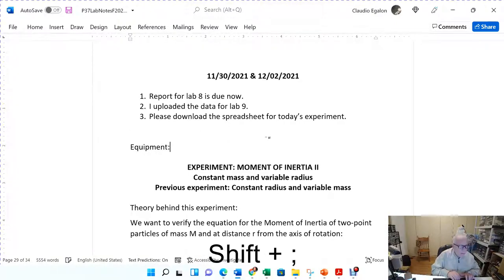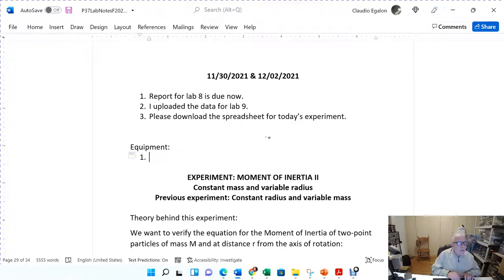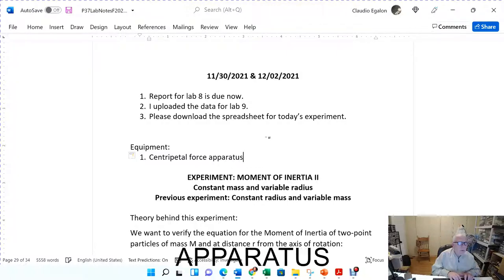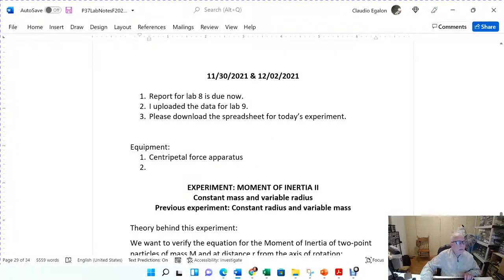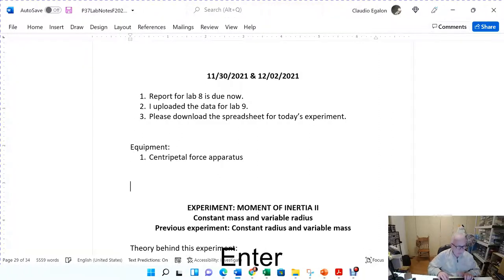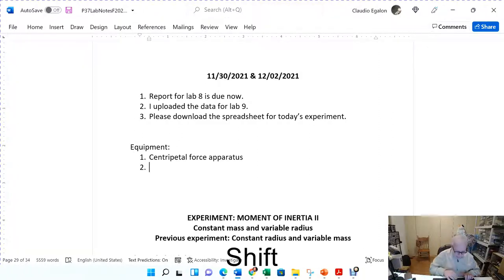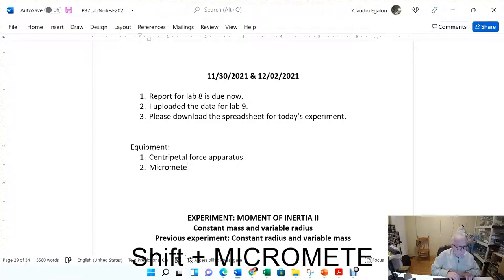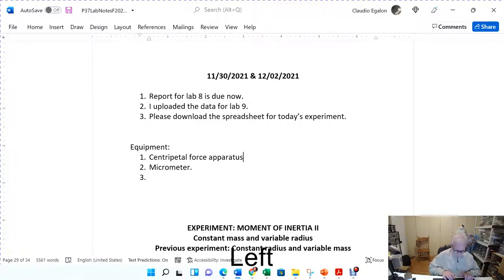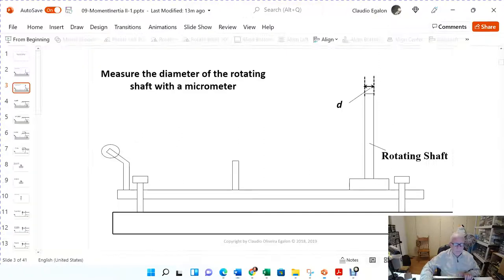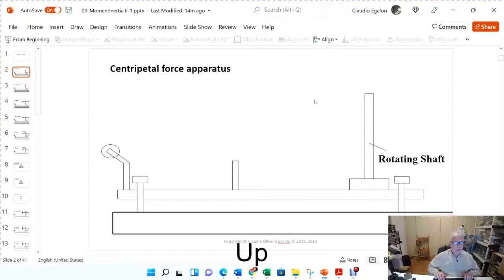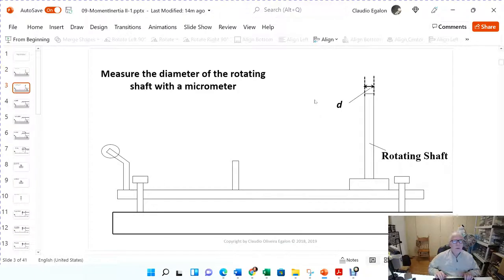Equipment one is the centripetal force apparatus, just like we had before. You also need the micrometer to measure the diameter of the rotating shaft.